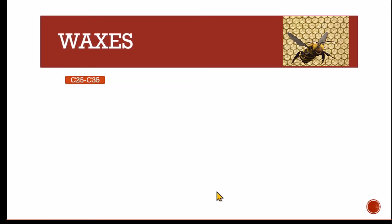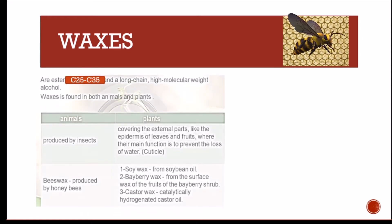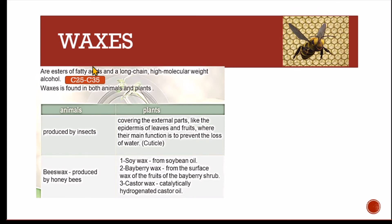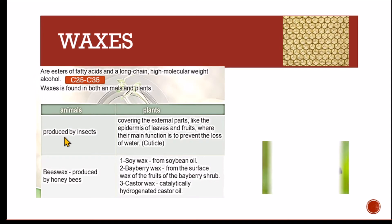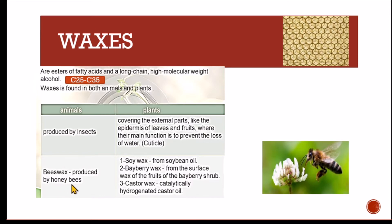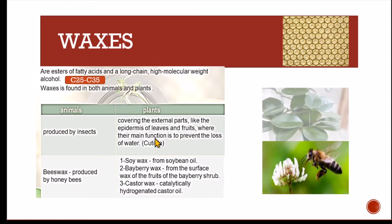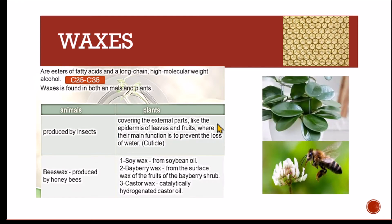Next is waxes. Waxes are sticky lipids — these are esters of fatty acids and long-chain, high-molecular-weight alcohols. The carbon chain can range from C25 to C35. Waxes are found in both animals and plants. In animals, a source is insects, such as beeswax produced by honey bees. In plants, waxes form a covering on external parts like the epidermis of leaves and fruit — this is called the cuticle, which prevents excess water loss. Examples include soy wax from soybean oil, bayberry wax from bayberry shrub, and castor wax from castor oil.